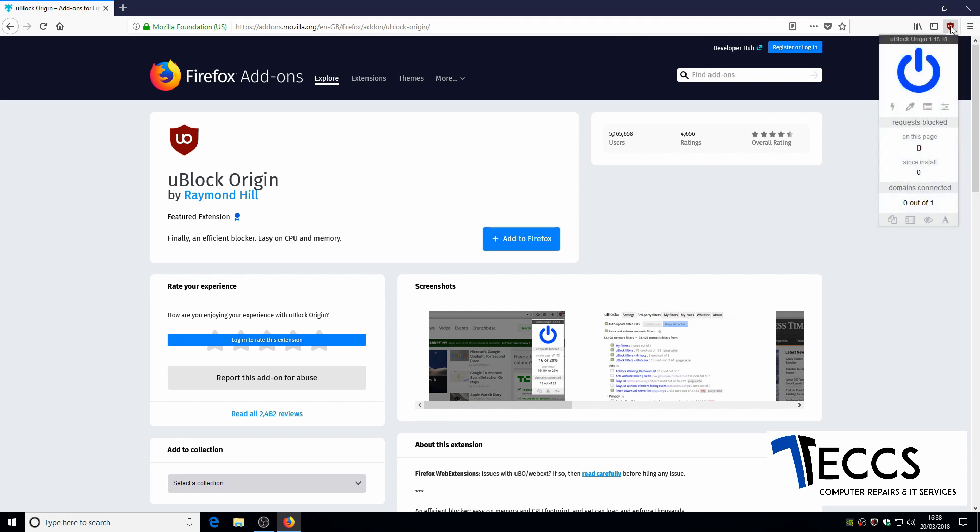On occasion you will have to stop uBlockOrigin from blocking pop ups on a website such as a bank login, etc.